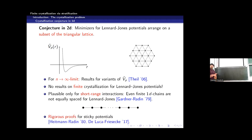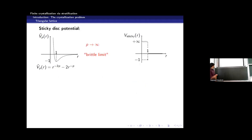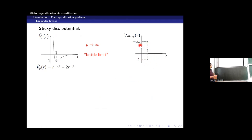In 2D, restrictions are even more severe. A proof going back to Heitmann and Radin exists only for the so-called sticky disk potential. The sticky disk potential can be understood as a brittle limit of the Lennard-Jones potential when the exponent p goes to infinity, collapsing the well to a sticky disk. It is infinite for distances smaller than 1, has a preferred distance normalized to 1, with interaction energy normalized to minus 1 at that distance, and zero interaction for distances greater than 1.